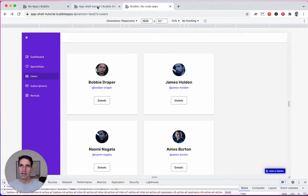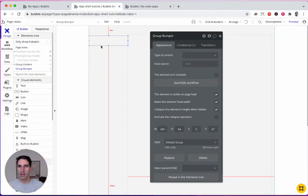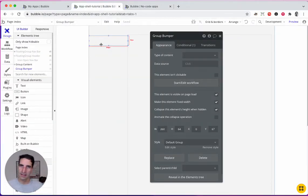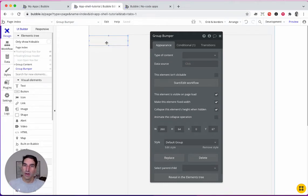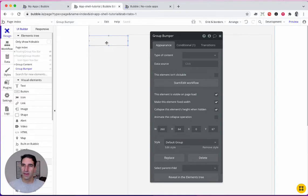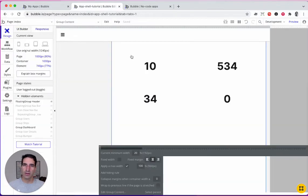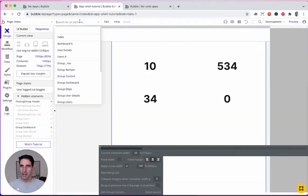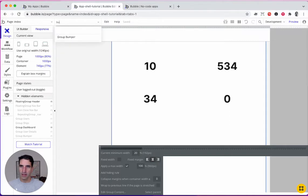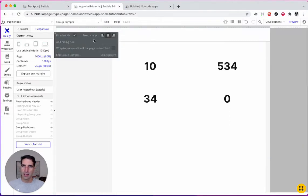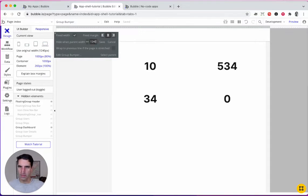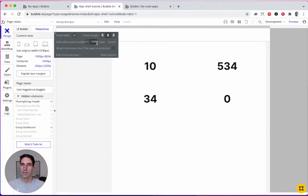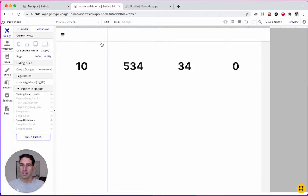There's a bit of a quirk here on this version, at least of the engine of Bubble, that this part will hide, but the width of it won't hide. So we need to go into the responsive panel. Let's find the bumper group here. And then what we're going to do is add a hiding rule. So if it's less than 1240, we hide it.